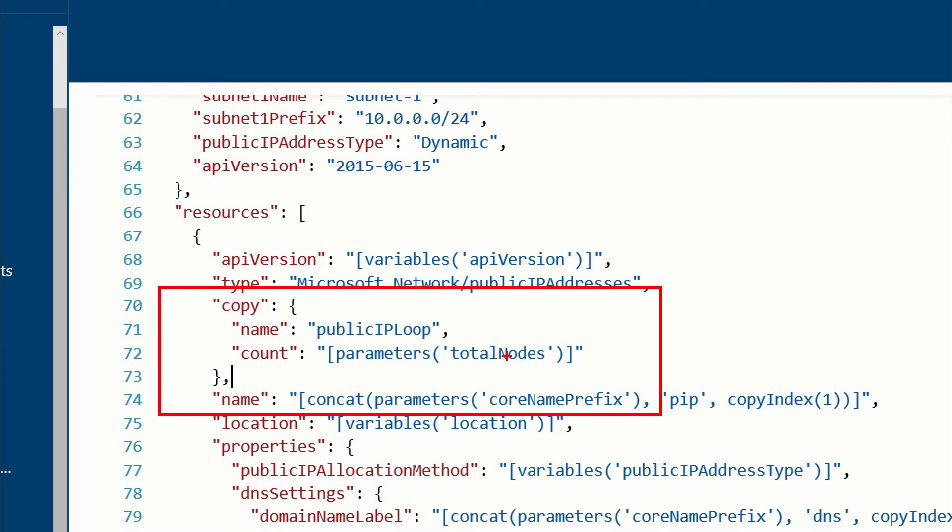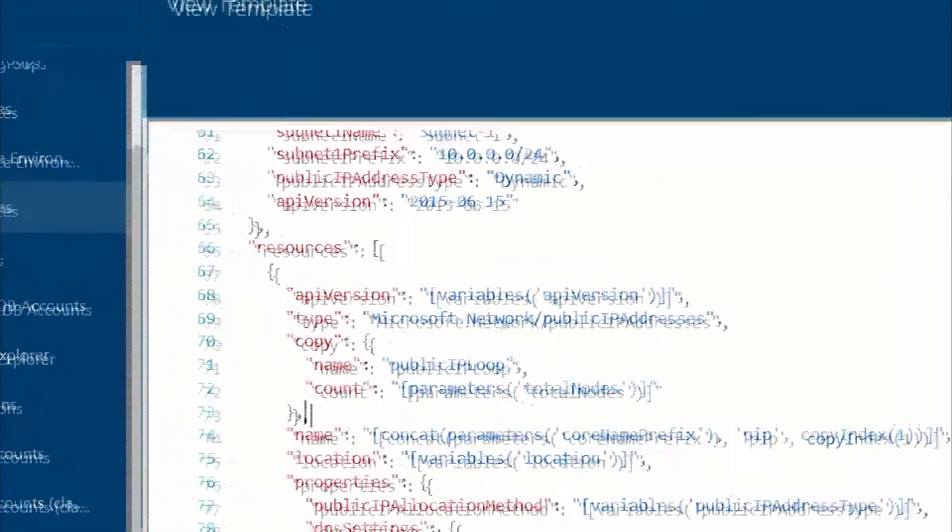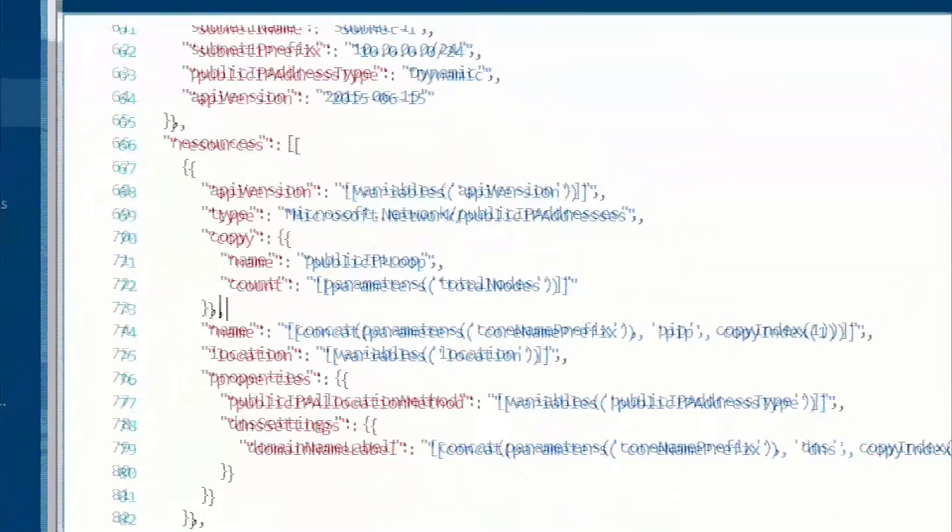And it's going to read this parameter that I passed in called total nodes. So in my case, I'm going to say, I'm going to ask the user, how many nodes do you want to spin up? Let's say they say 10. When this thing loops through, it's going to do this 10 times.